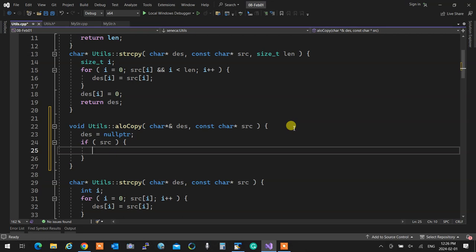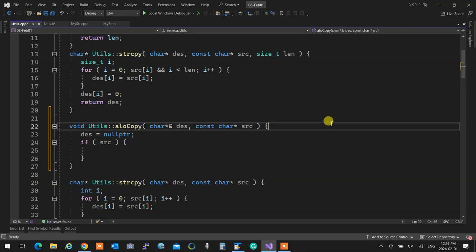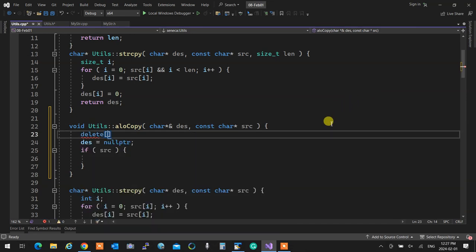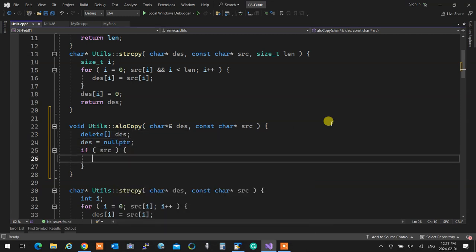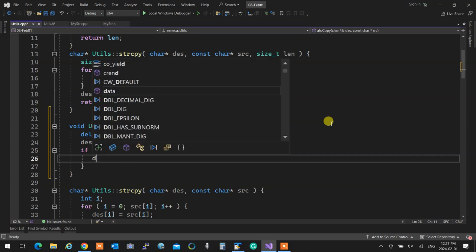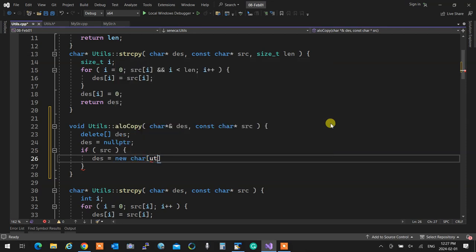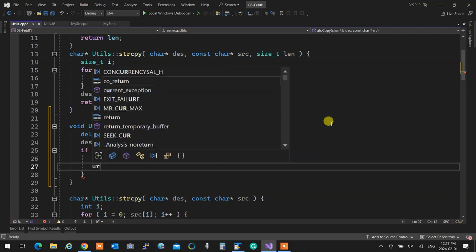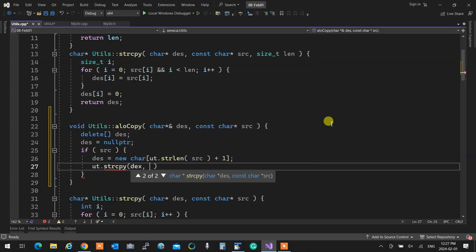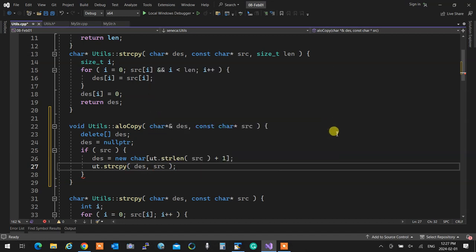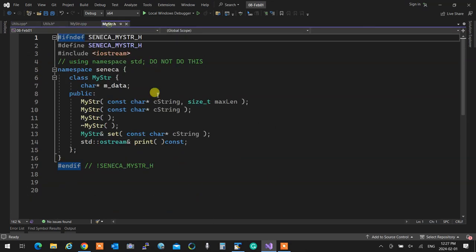Because if you're allocating something, it better be null or have nothing in it. I can delete it and set to null. So: delete destination, set to null, then if source exists, do the copying. Destination is new character of `ut.strlen(source)` plus one. Then `ut.strcopy` into destination the source. Now that I have allocopy, I go to my string and use it accordingly.